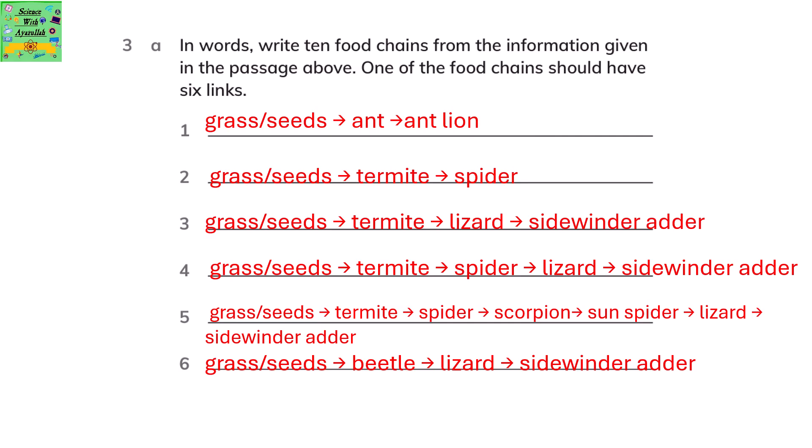Write 10 food chains from the information given in the passage. One of the food chains should have 6 links. For example: grass or seeds are eaten by ants, and ants are eaten by the antlion. Another example: grass or seeds eaten by termite, and termite eaten by spider. You just need to read the passage and write it in food chain form with the arrows correctly marked.